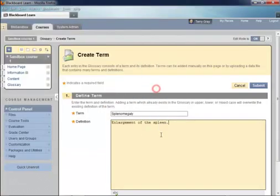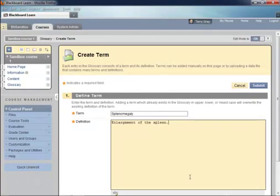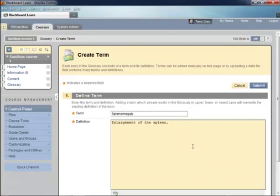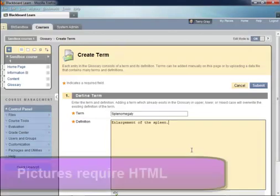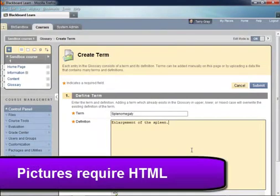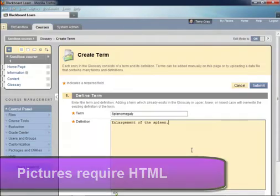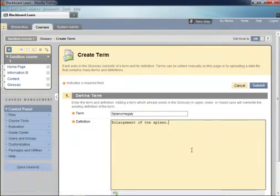And when people see that you can build a glossary, they think, wouldn't it be nice if you could add pictures, too? And in fact, you can. But as you'll observe here, there is no visual text box editor controls on this definition box. So to add a picture, you would have to actually use HTML code. But it is interpreted and rendered correctly as long as you get the HTML code right. Because this is difficult for many people, though, I don't recommend it.